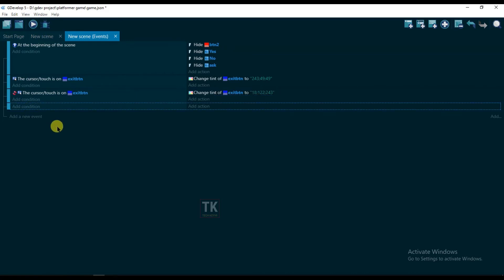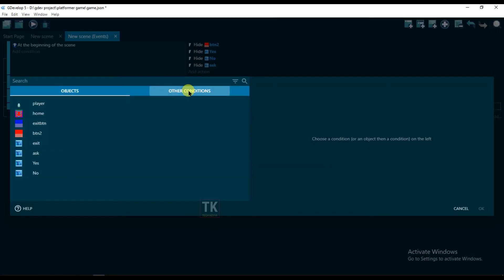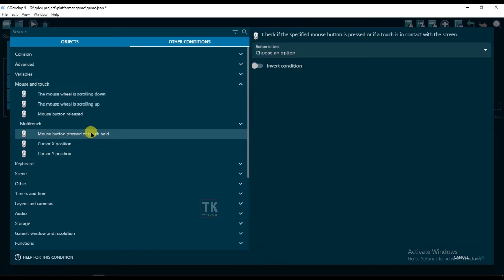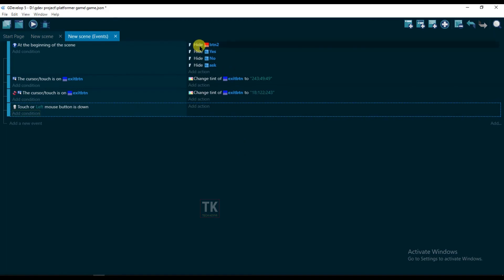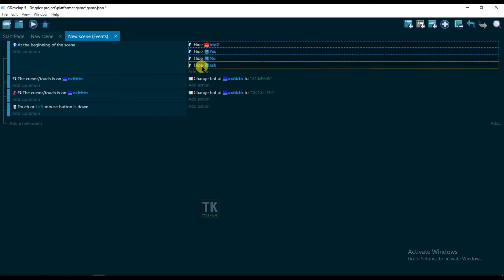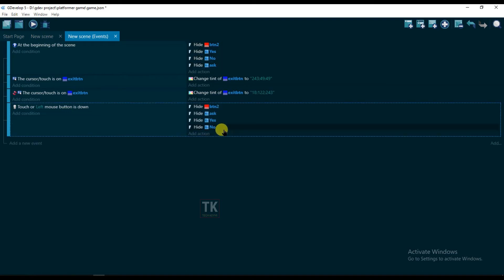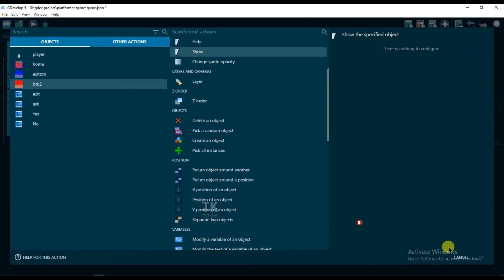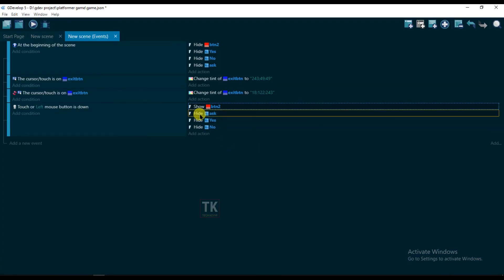Add an event, select a condition, other condition, and select mouse and touch. Select when mouse button will be pressed — left click — click on OK. Now select all of these with shift-click, copy this and paste here, and change this one. It will be show. OK.